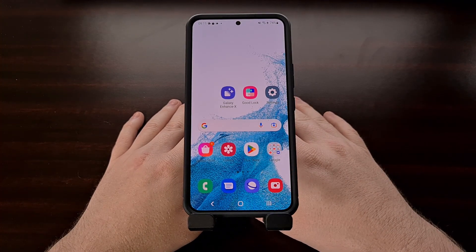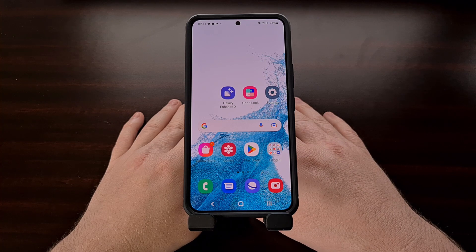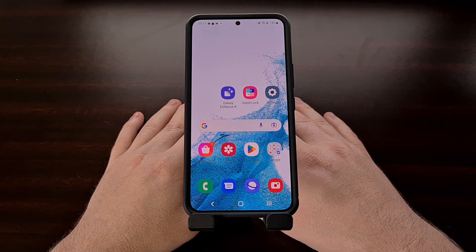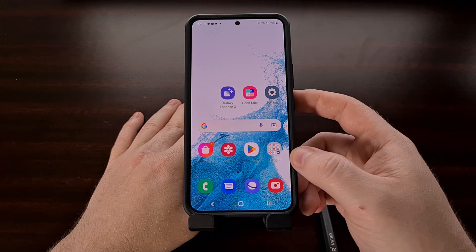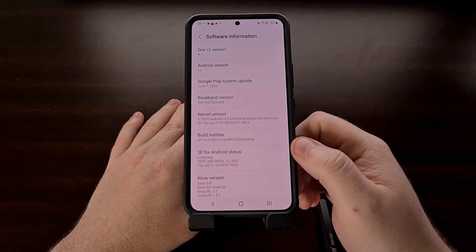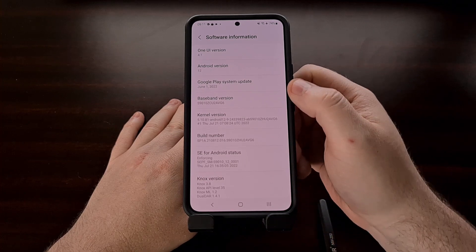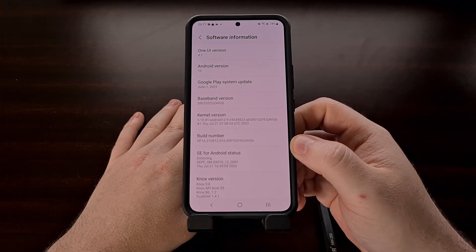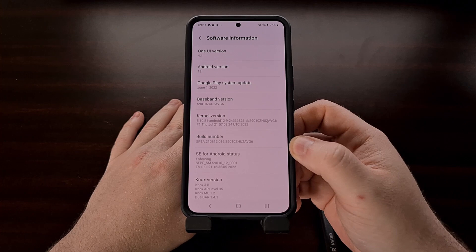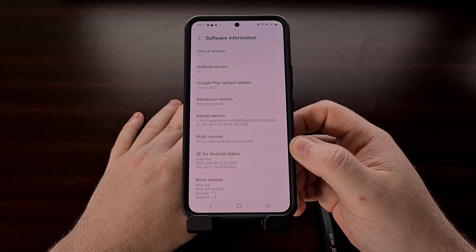Now that you have updated the Google Play Store to a newer version, you can manually check for that new Google Play system update like you normally would. If you're not familiar with how to manually do that, I've made a dedicated video for this as well, which I'll be linking down in the video description below.